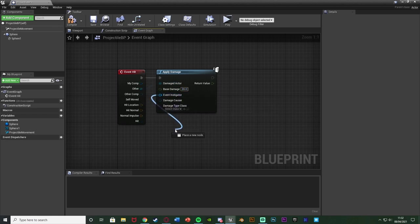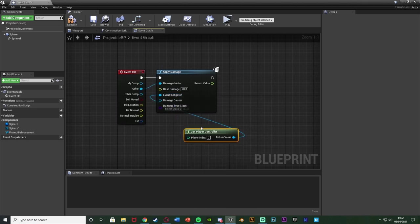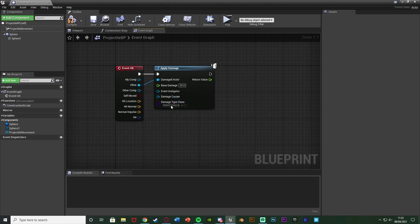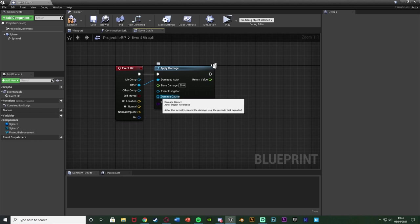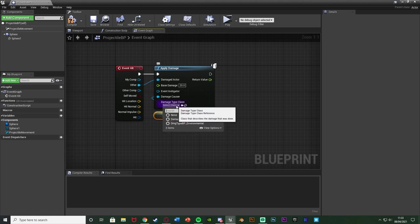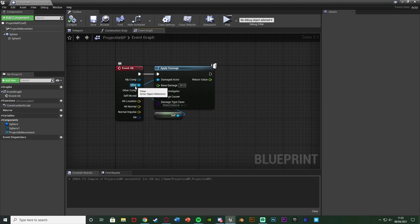The Event Instigator is essentially who fired the gun — if this is a player's bullet, that would be a player controller. However for me it's a turret, not a player, so I'll leave it blank. The Damage Causer is this projectile blueprint — the actor actually causing the damage — so I'll use a reference to Self, as it is this bullet causing damage. Damage Type Class I'll leave blank. That's all we need — very simple. Compile and save. Now whenever this bullet hits something it applies damage, but we also need the actor to receive that damage.